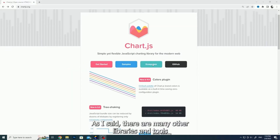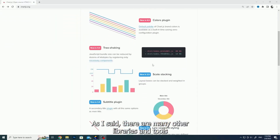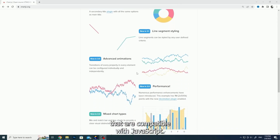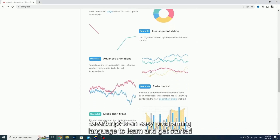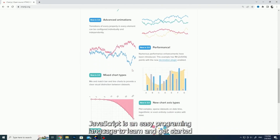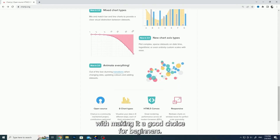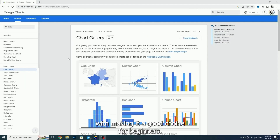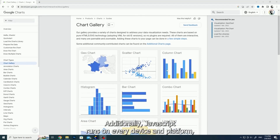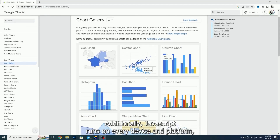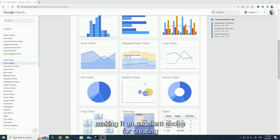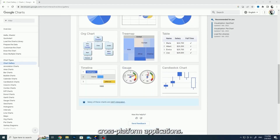There are many other libraries and tools that are compatible with JavaScript, making it a versatile programming language. JavaScript is an easy programming language to learn and get started with, making it a good choice for beginners. Additionally, JavaScript runs on every device and platform, making it an excellent choice for creating cross-platform applications.